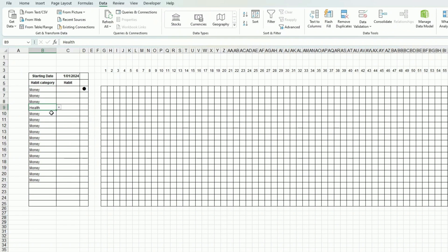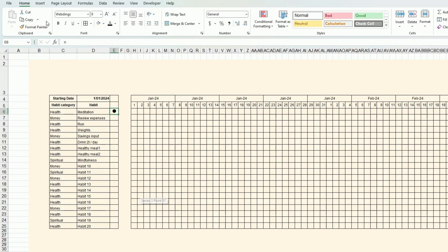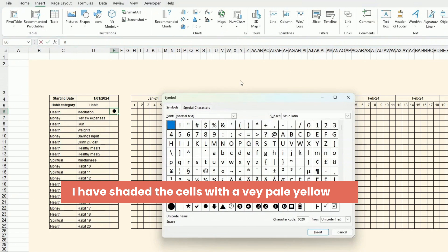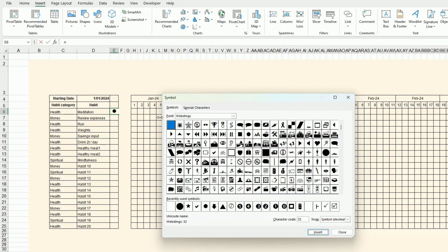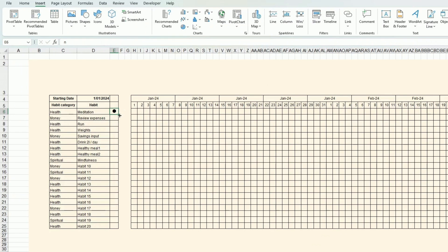Now I can select my categories: money, health, and spiritual. I can start inputting my habits. I've also added a special character — you go to Insert > Symbol, select the Webdings font, and choose the circle. I drag it down the column.